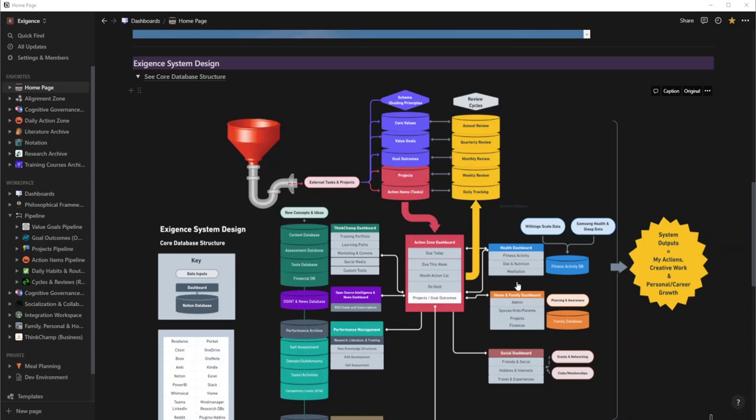The health dashboard is used to measure fitness activity. You can have APIs that you pull into Notion, right? So I have a Withings scale that I want to be able to track my data, like how much muscle am I losing, how much body fat am I losing, as well as my steps. I can pull that in here.